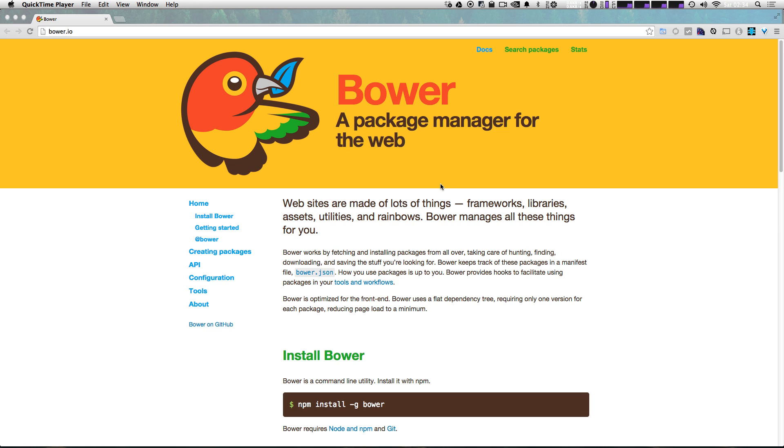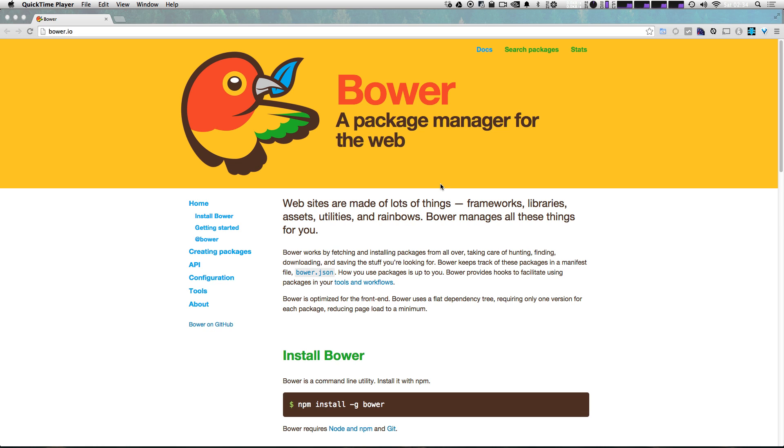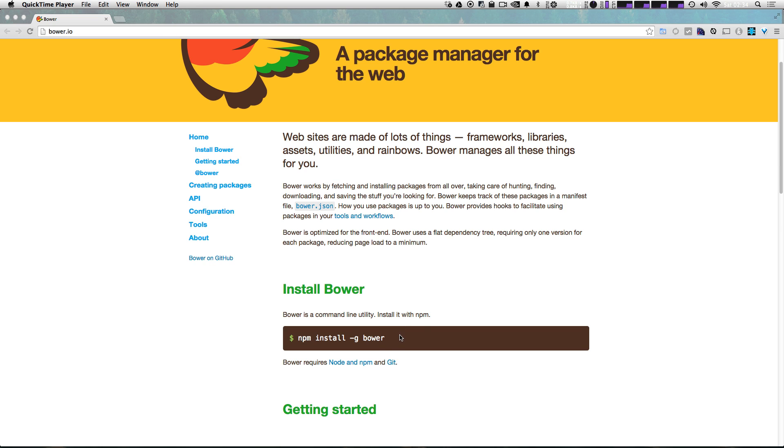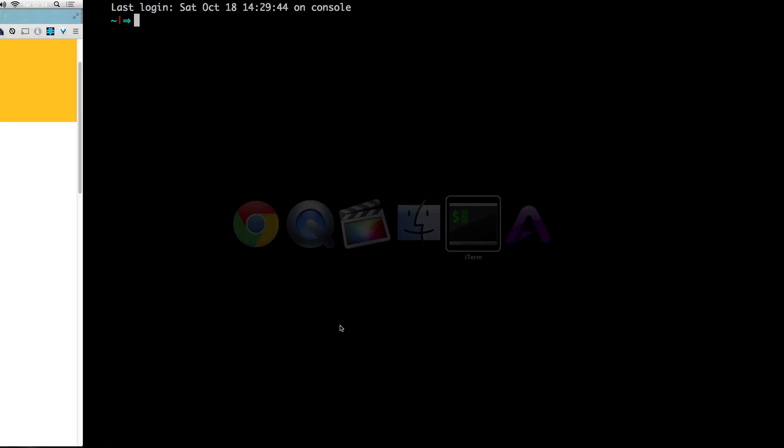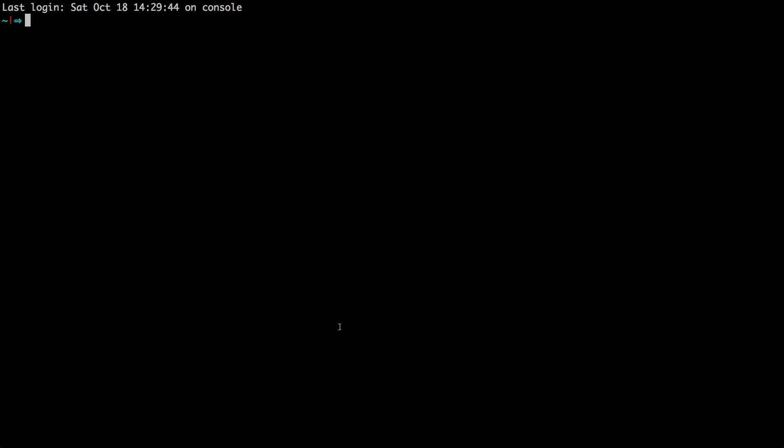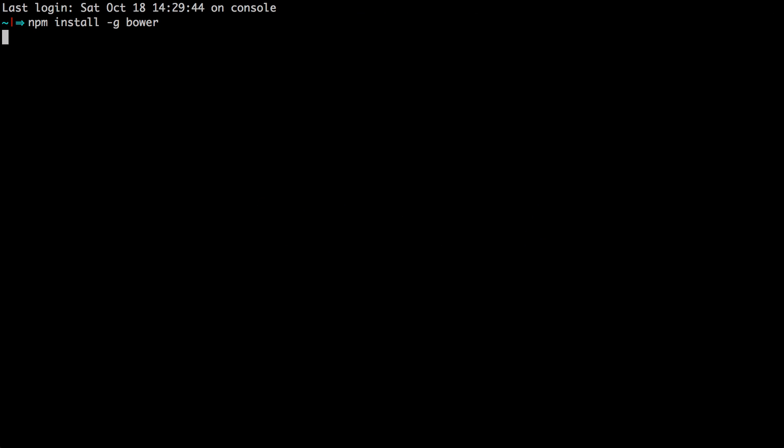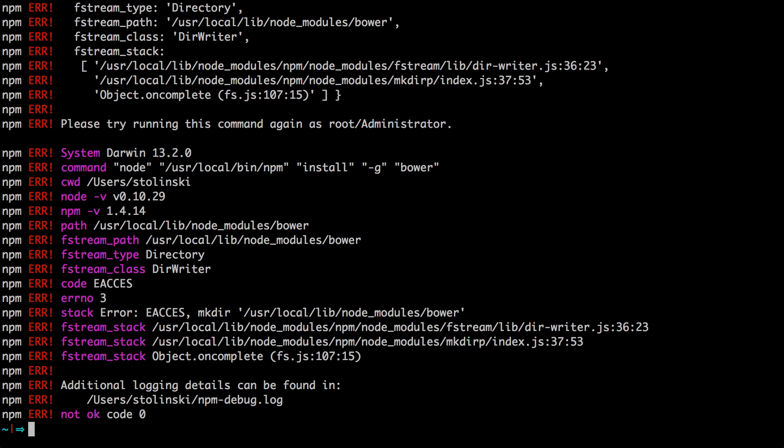Once you have that installed, you can then use the npm command to install Bower. So we're going to go ahead and run npm install -g bower. Just like that. And this is going to install Bower globally on your system.